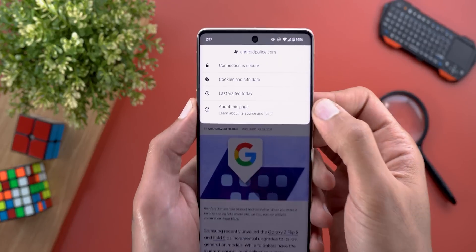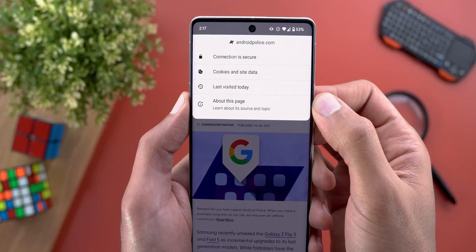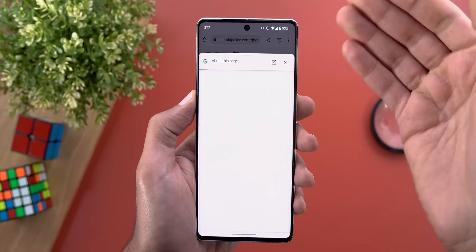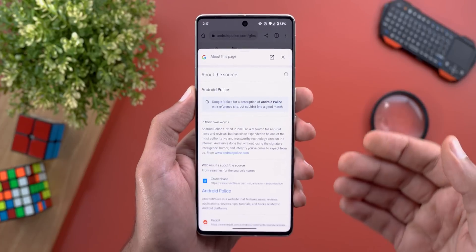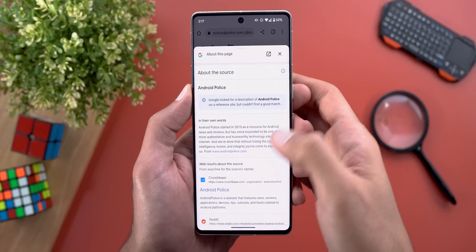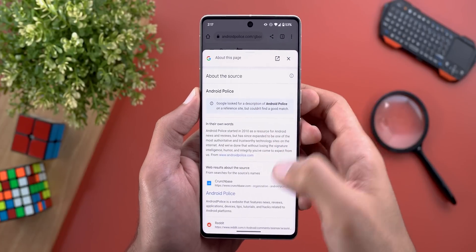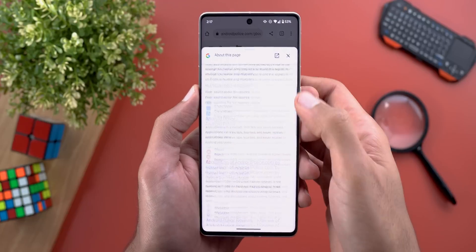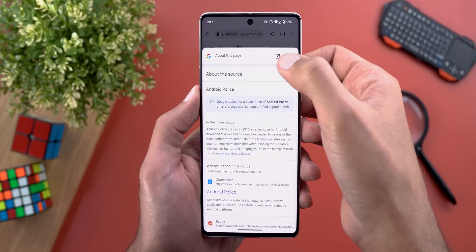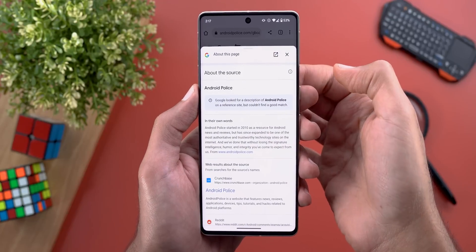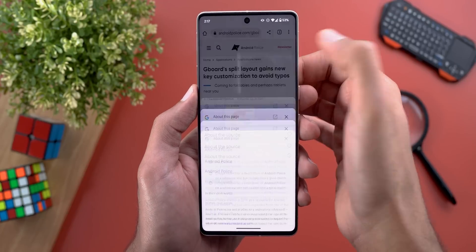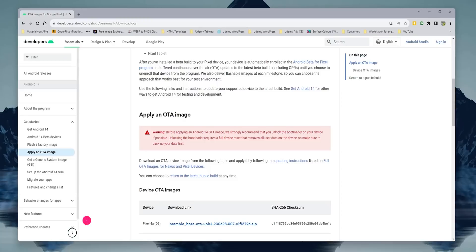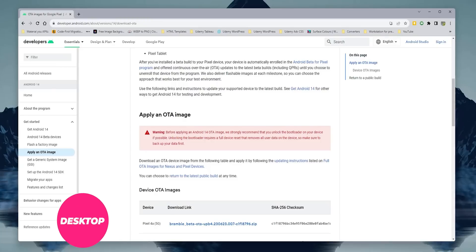Change number nine: when you tap on the lock icon in the address bar, you'll see a new option called 'About this page.' Tapping on it opens a floating card with more information about the website and some related searches. You can open the web page in a separate tab or dismiss it with the X.